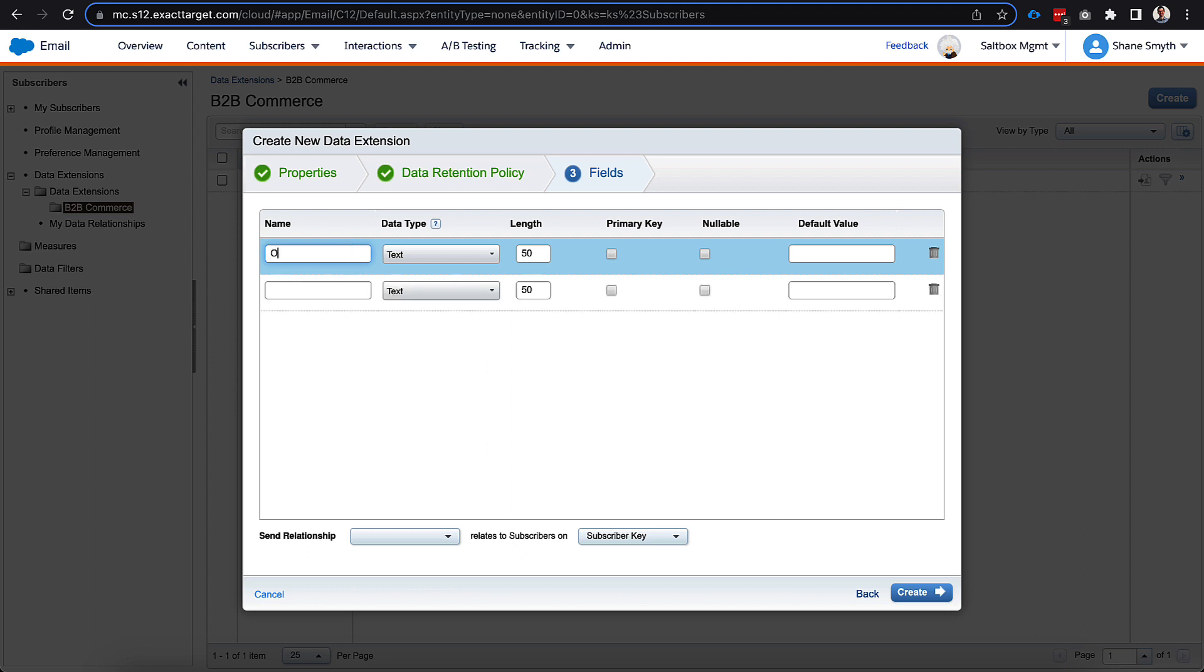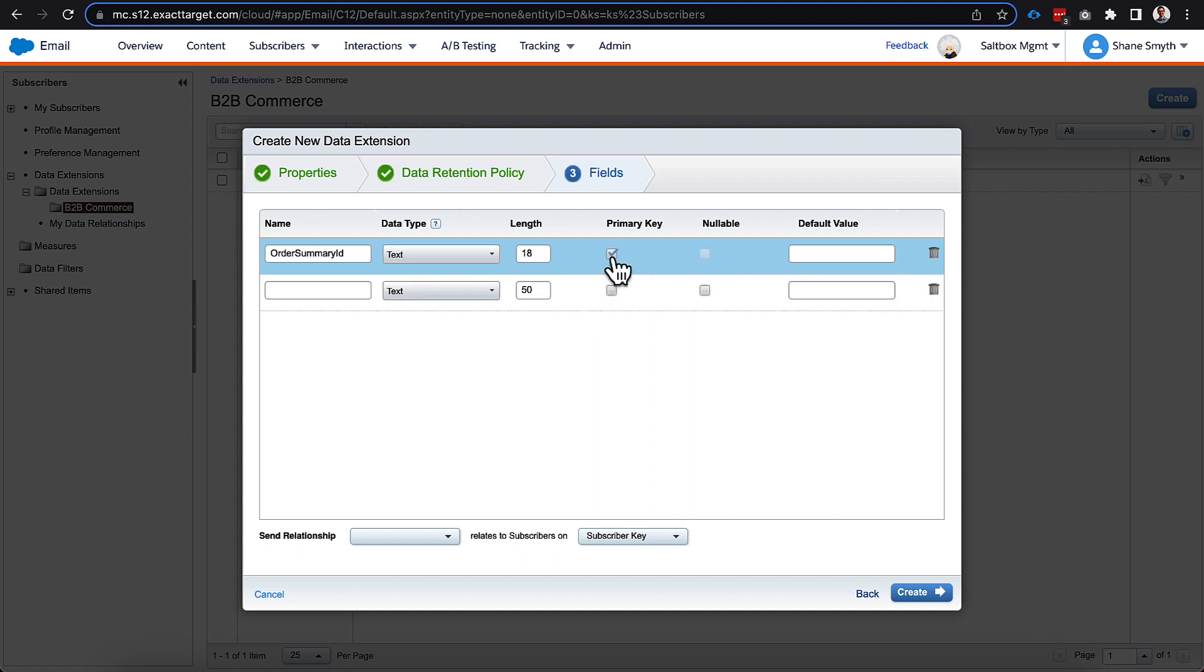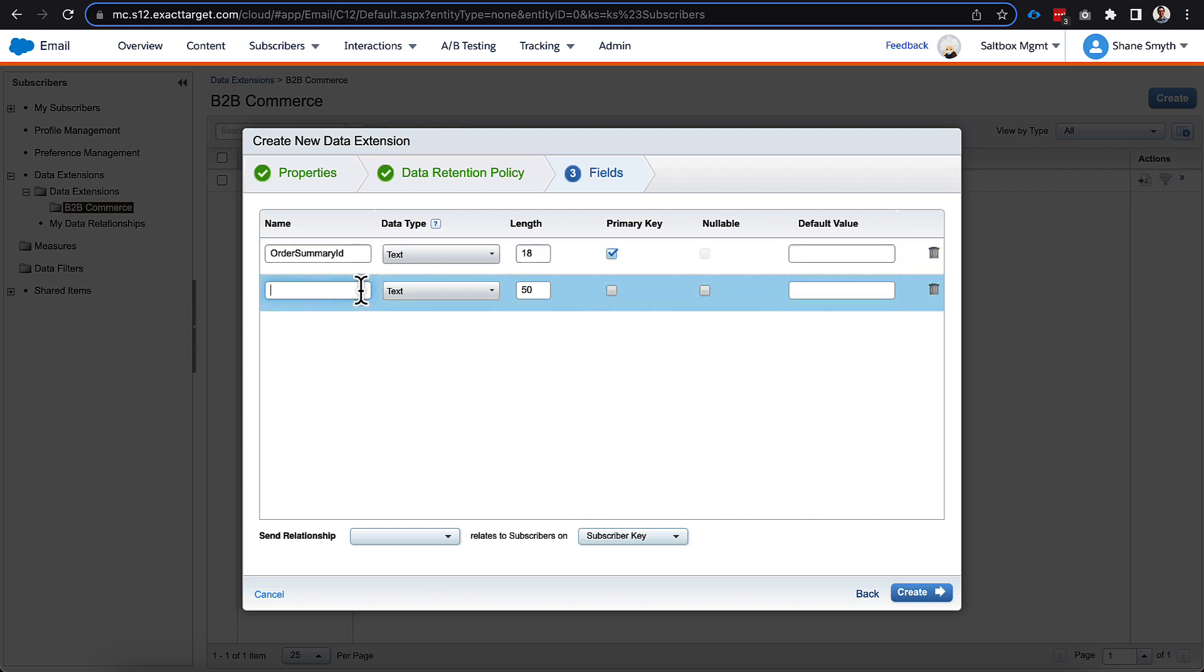So the first thing we're going to do is we're going to add an order summary ID, and this is going to be a text, and it's going to be 18 characters long because that's how long IDs are in Salesforce. And we're going to make this the primary key. It's important that this is the primary key here because we really only want one order confirmation to go out per order that's created. But we do want people to be able to enter multiple times. So this will allow people to be entered with the same subscriber key, but to make sure the orders only come across once.